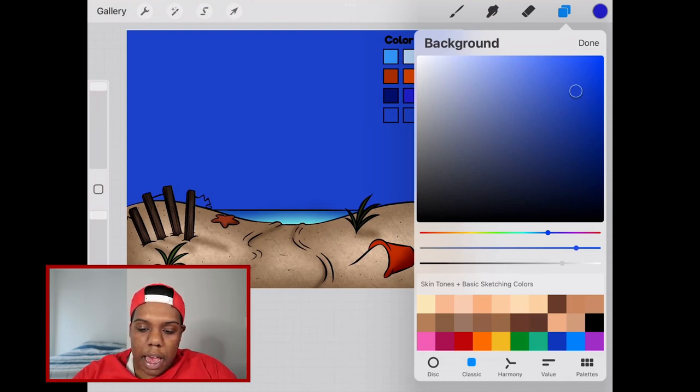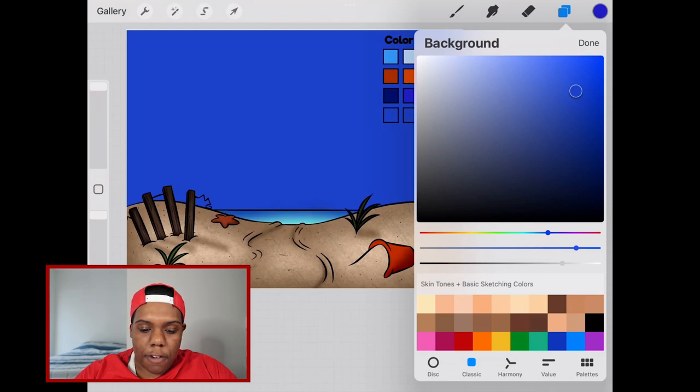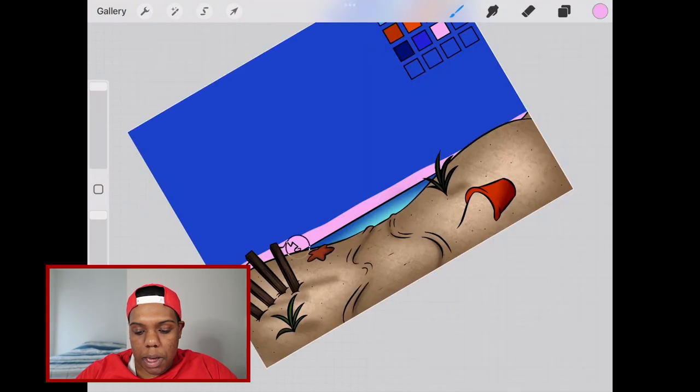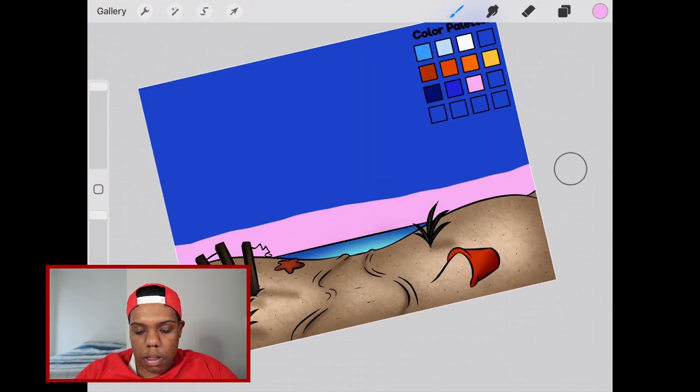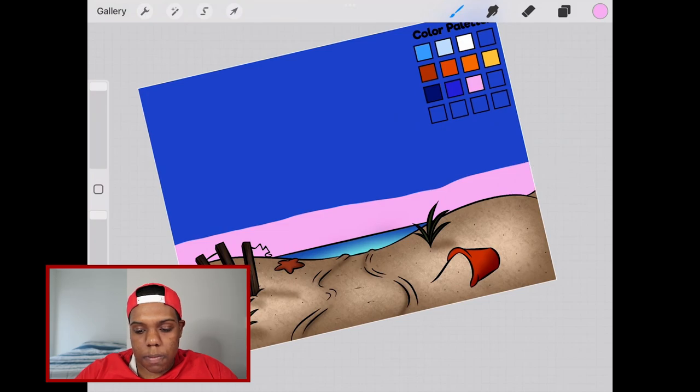Now let's add another layer and we're going to select the pink first and apply that pink close to the bottom and everywhere underneath the sand that we can't see. Let's apply more of it up here as well.